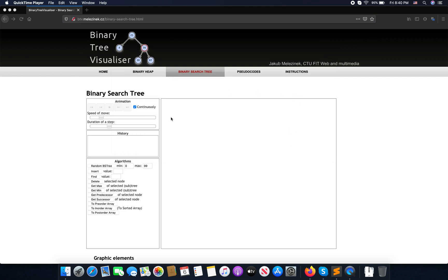Hey, what's up, welcome back to my channel. Today we are going to implement a binary tree in Go. You may have seen binary trees in school or in older languages like C++.